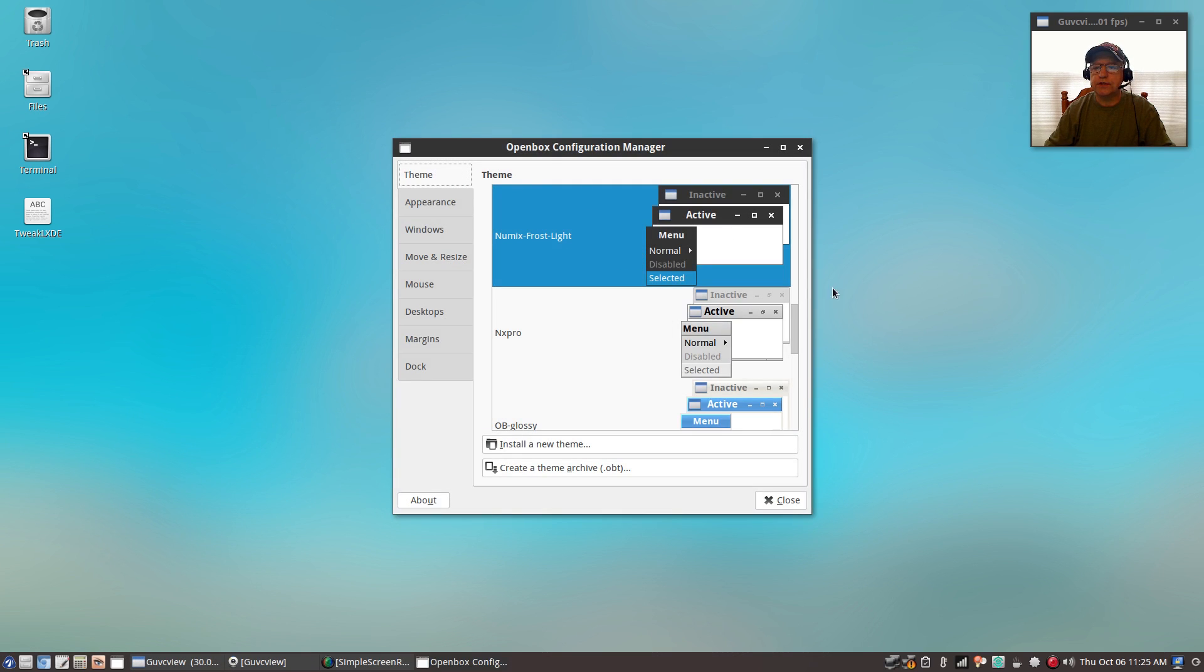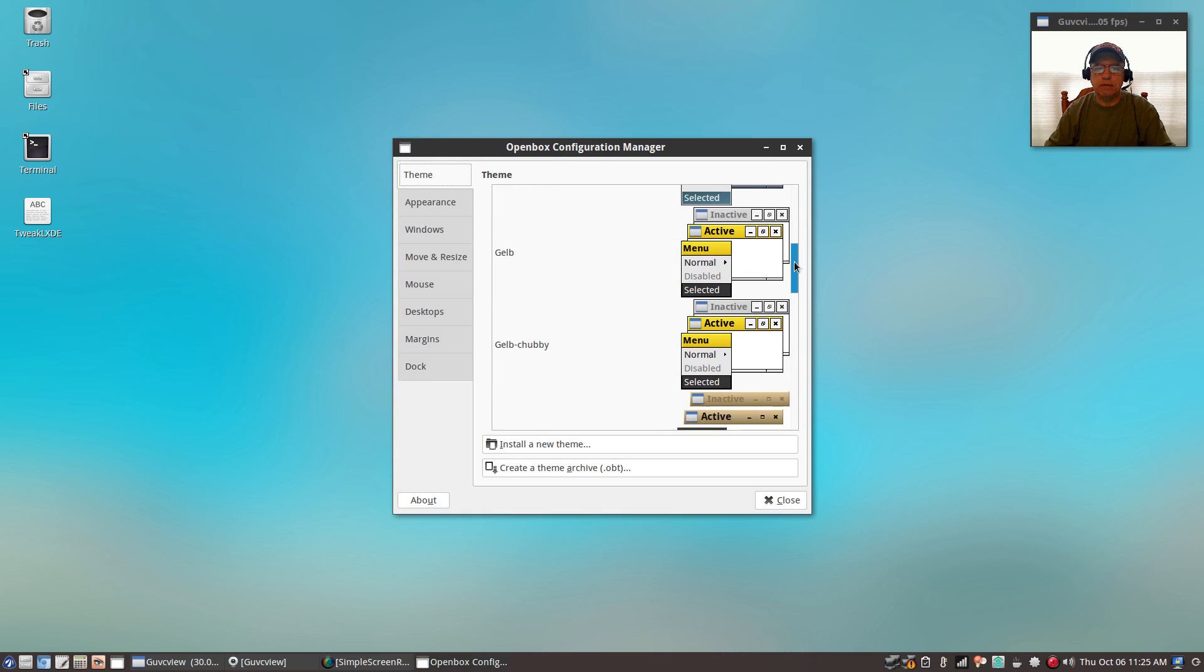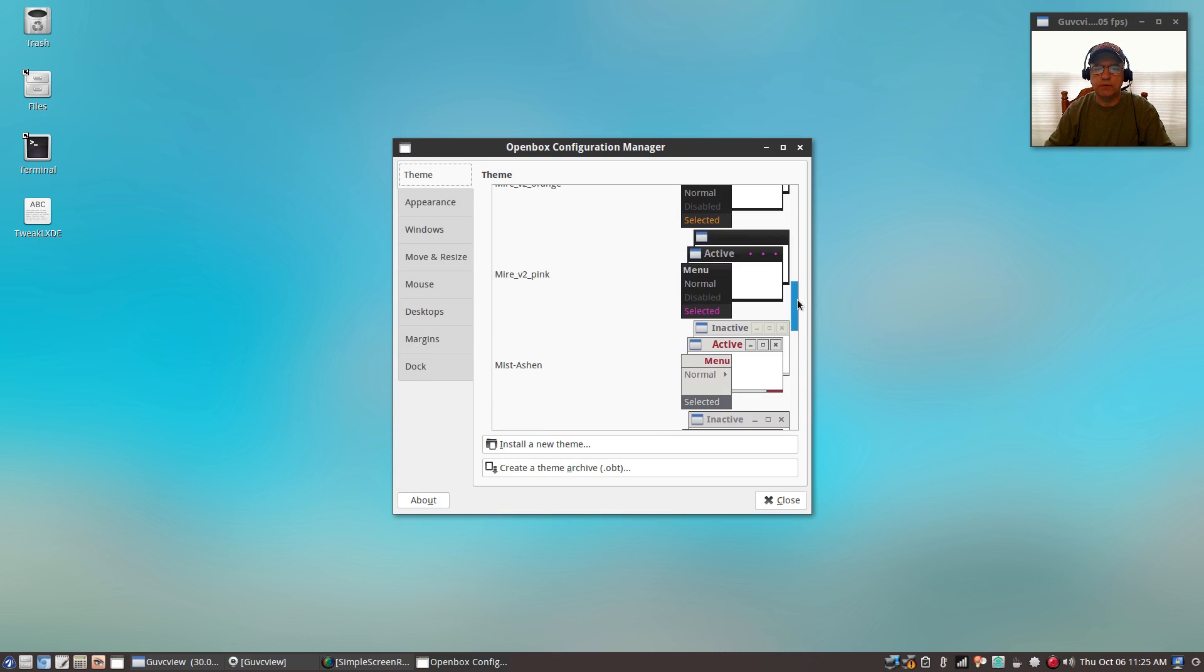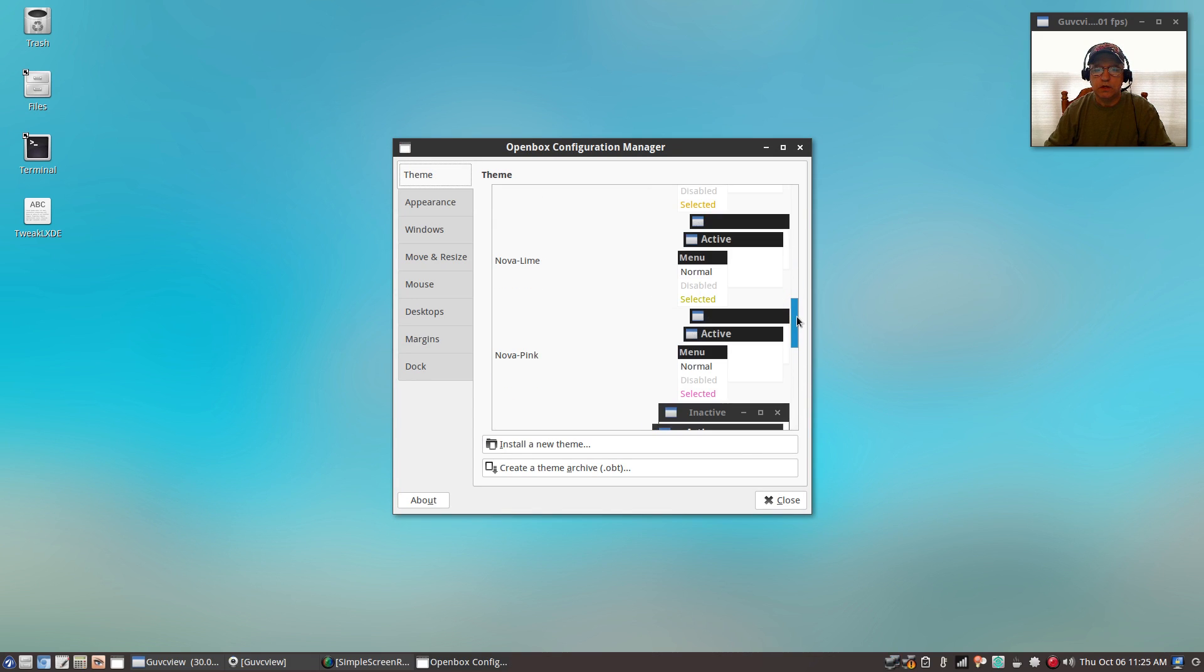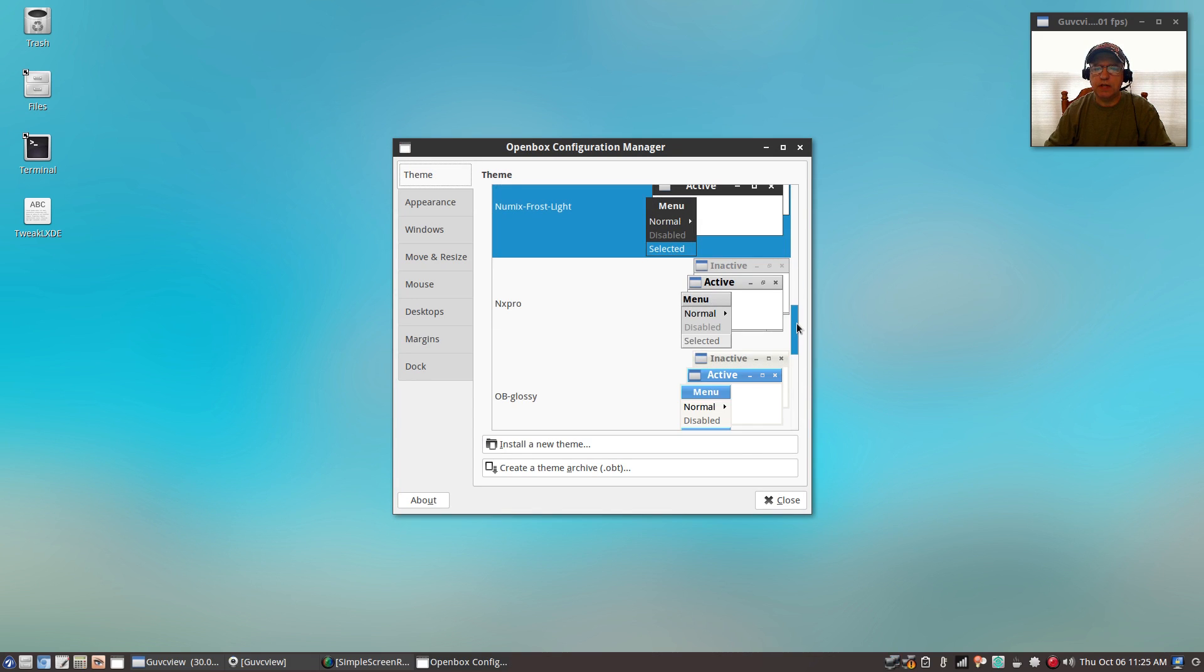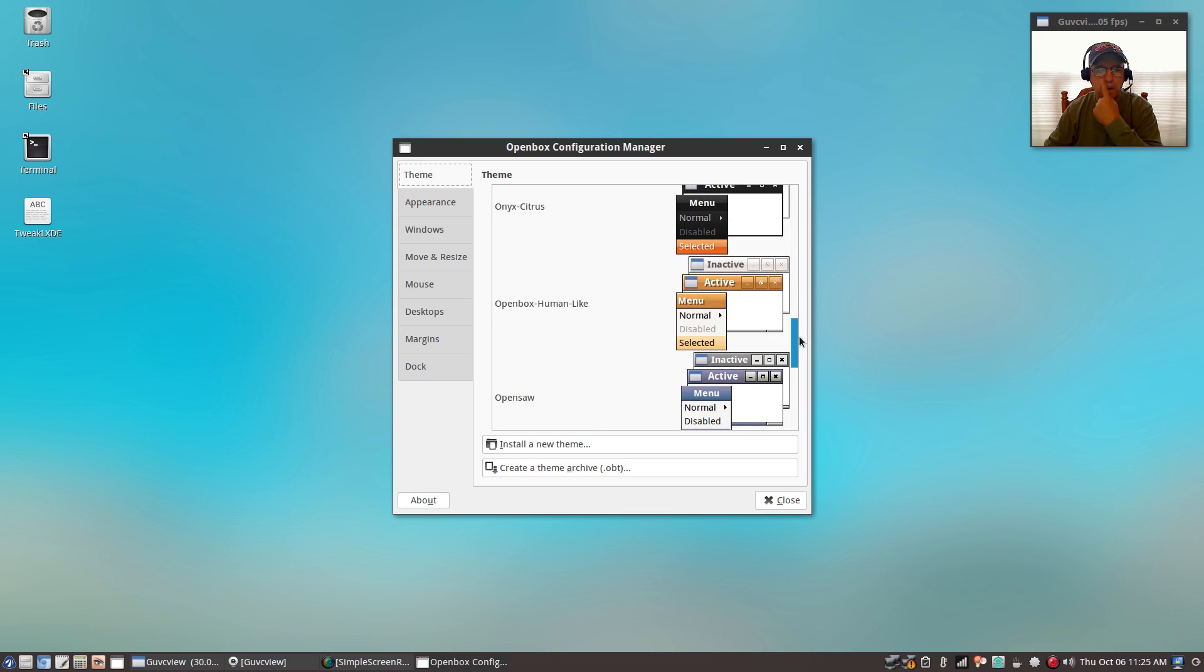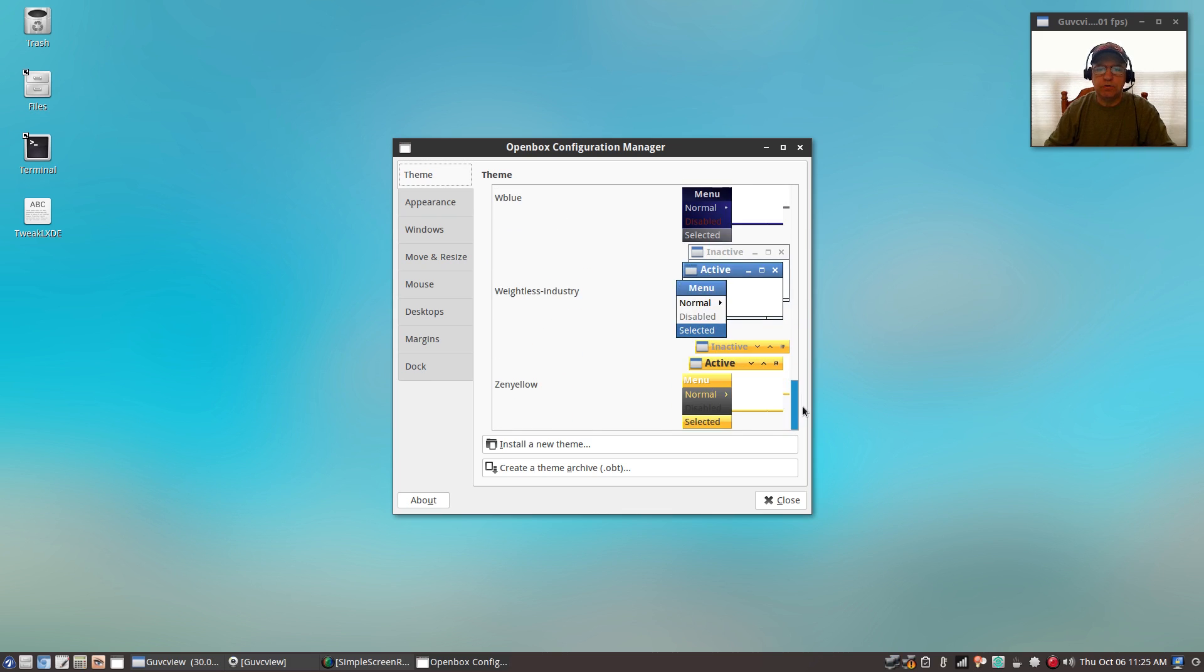If I open my openbox configuration manager, you'll see that I have a lot more themes than normally comes with the default. So you'll have lots of themes available to theme your LXDE desktop.